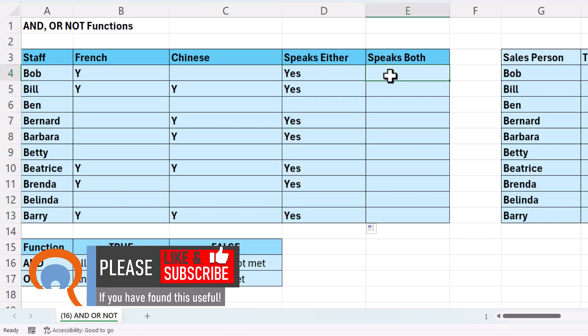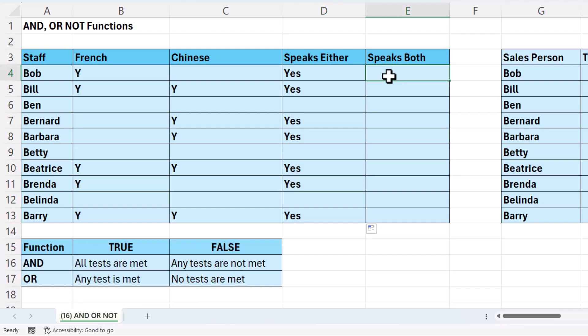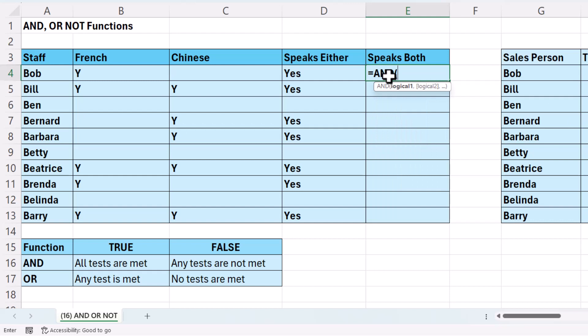Now let's look at AND. AND will return true if all tests are met. So imagine you had 100 tests, 99 were met, but one wasn't — AND would return false. Let's see how we can use it here. I want to find out if they speak both French and Chinese.